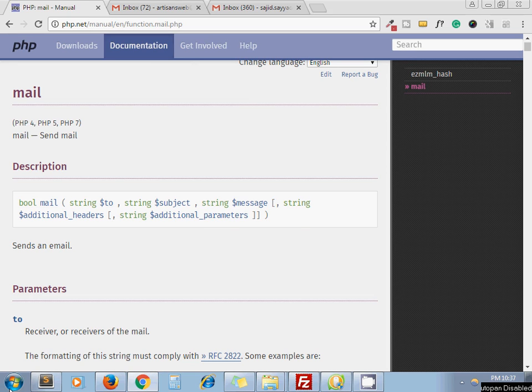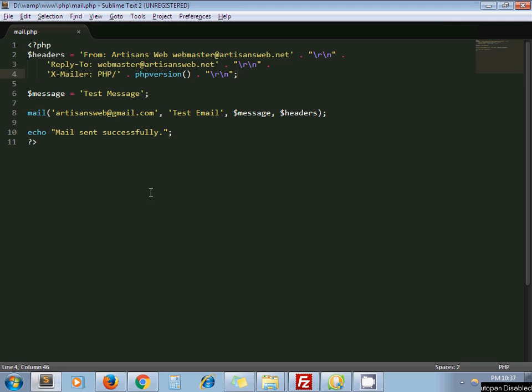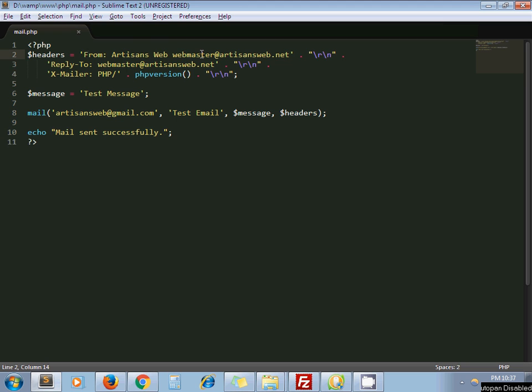Let's see both examples practically. Here you can see my screen. I have declared the headers variable. You should set headers while sending mail. Here you can see I set from - I am sending this email from my site Artisans Web. This is my webmaster admin email for my website. Then reply-to, I keep this same email.